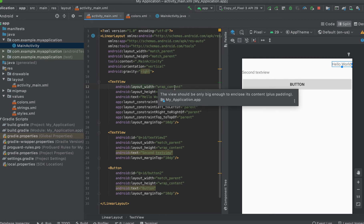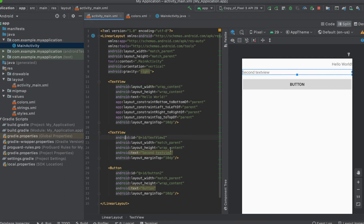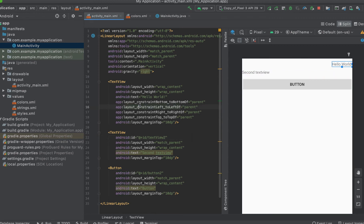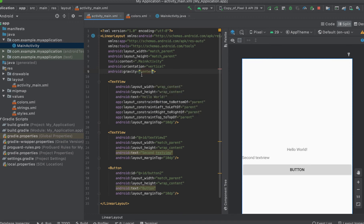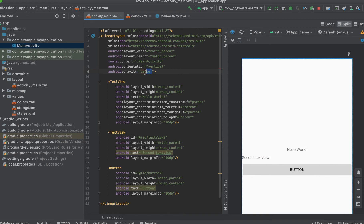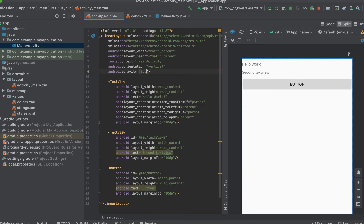Whereas the second item has a width of match parent — you can see from here — so there's no way it can change. When applying a gravity of right, the first item moves to the right. If I apply a gravity of center, it moves everything to the center — both horizontally and vertically. And if I add a gravity of top, everything will move to the top as it was. By default, the gravity is top.